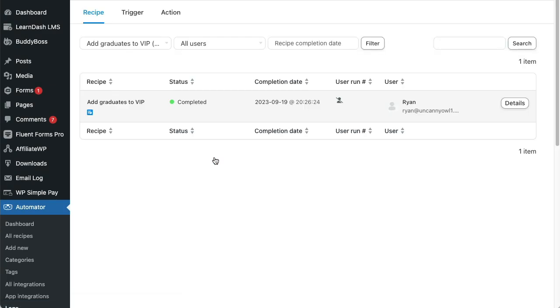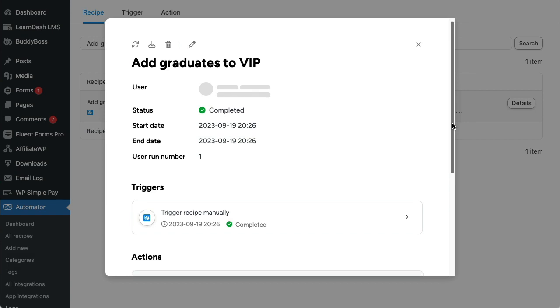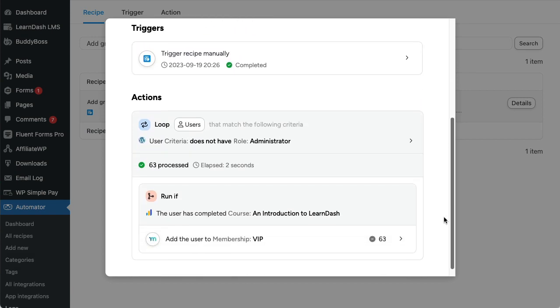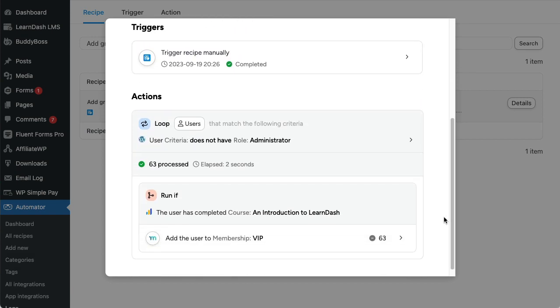For this test, you can see how many users were processed in the loop, how long it took, and the results of the recipe run.